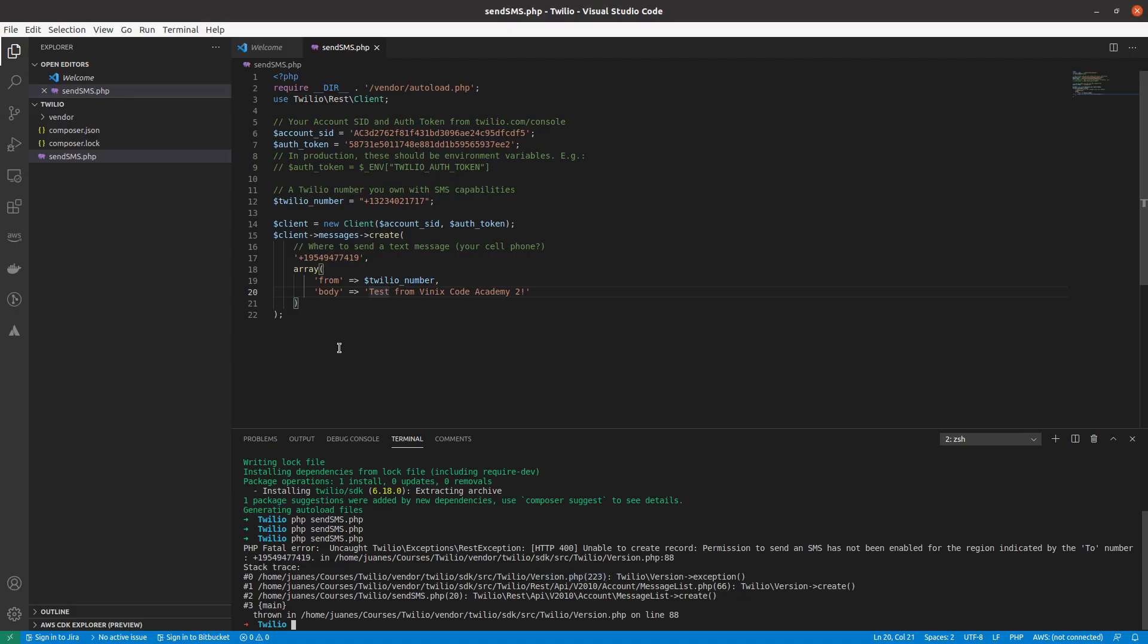And so, oh, before I forget, I was also going to show you another way to execute this command. So, it's very simple. PHP has something called a web server, which, I mean, it's pretty much what I use these days. I don't use Apache or Nginx anymore. I mean, not for development purposes.